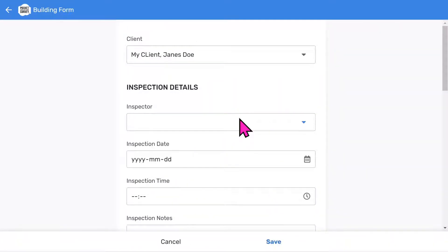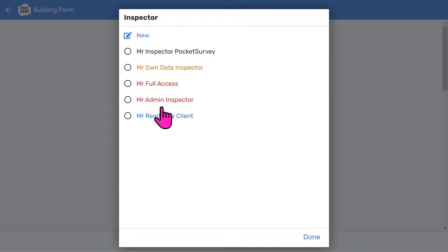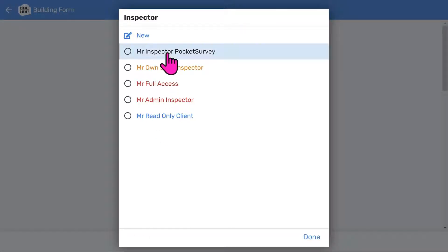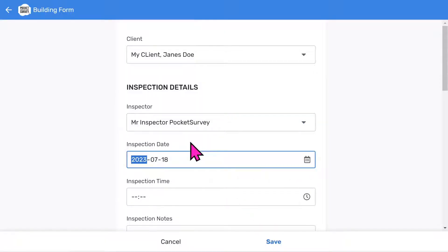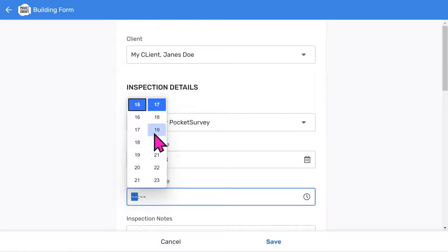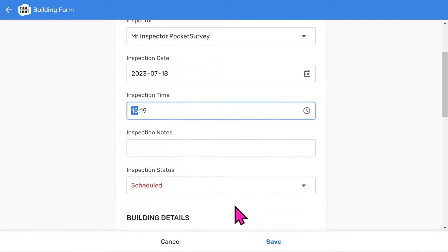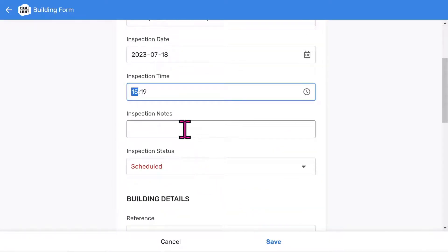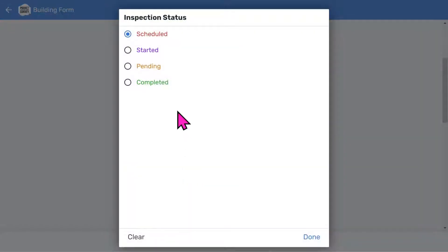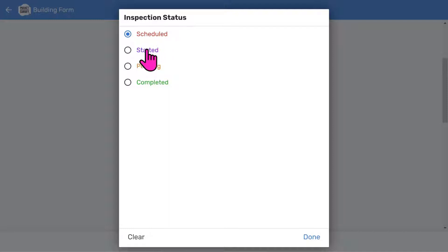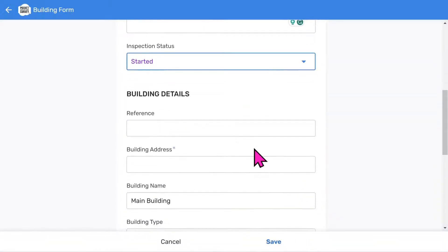Then we can choose the inspector. You can have different classes of inspectors, like more powerful administrators. You can also have a client login where a client can access their reports via a client portal. Choose an inspection date. And an inspection time. And then add some inspection notes if you want to. The inspection status menu helps you track the workflow of your reports. We use a color-coded pipeline approach where you go from schedule through to completed work. Remember, you can add this information on site or do it in the office if you prefer.